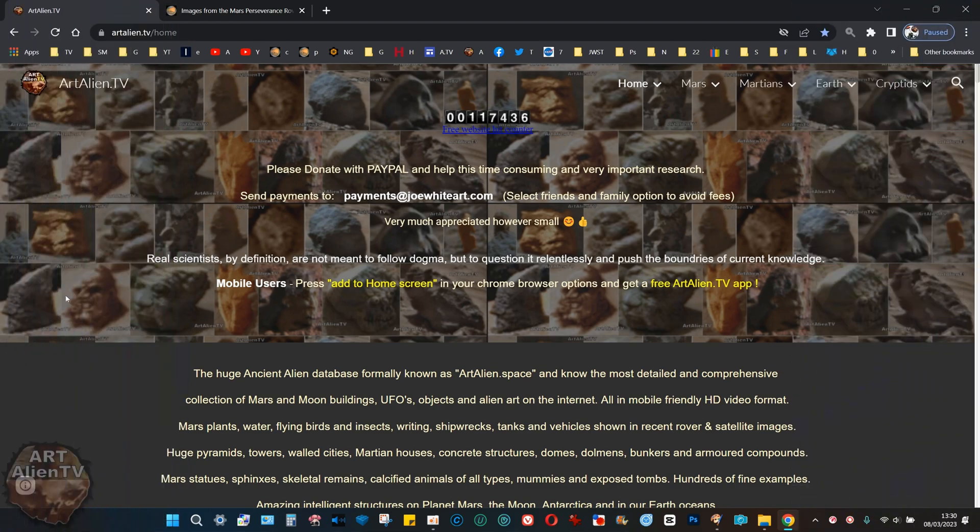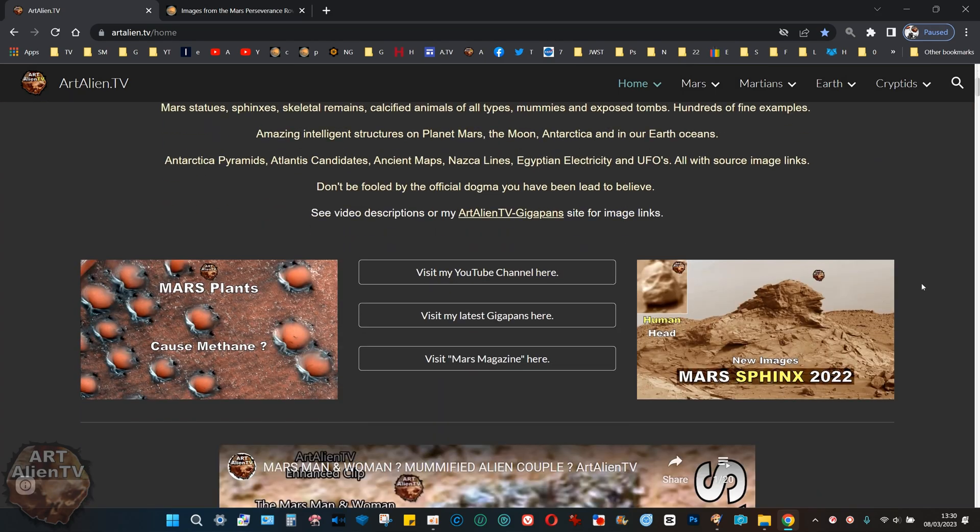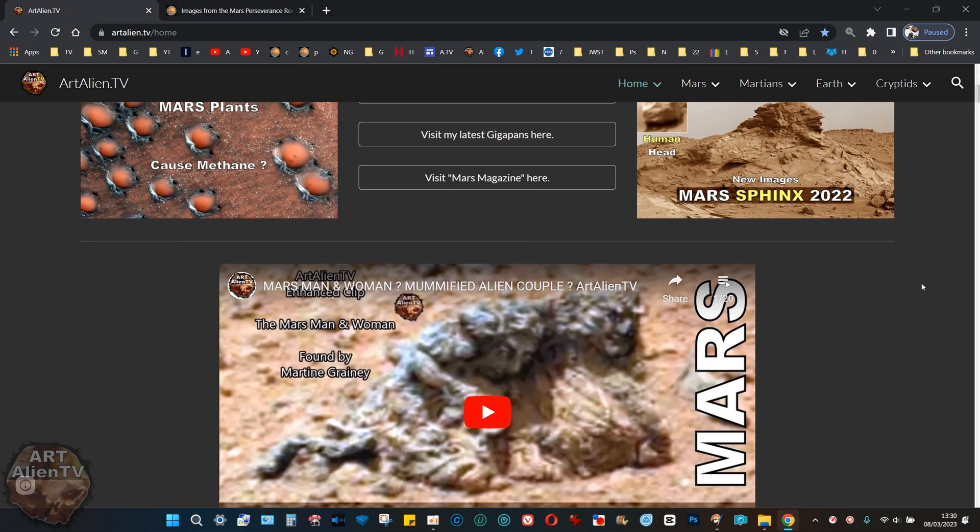Okay YouTubers, this is Joe from Art Alien TV. Come along and check out my website. There's a link near the top of the description, and you can see all my latest stuff.